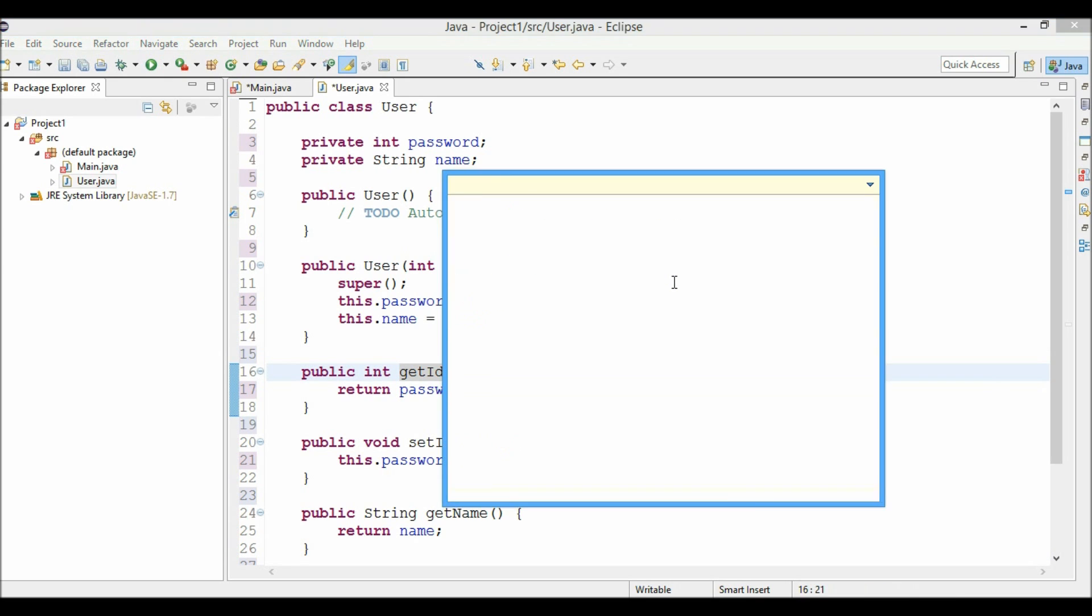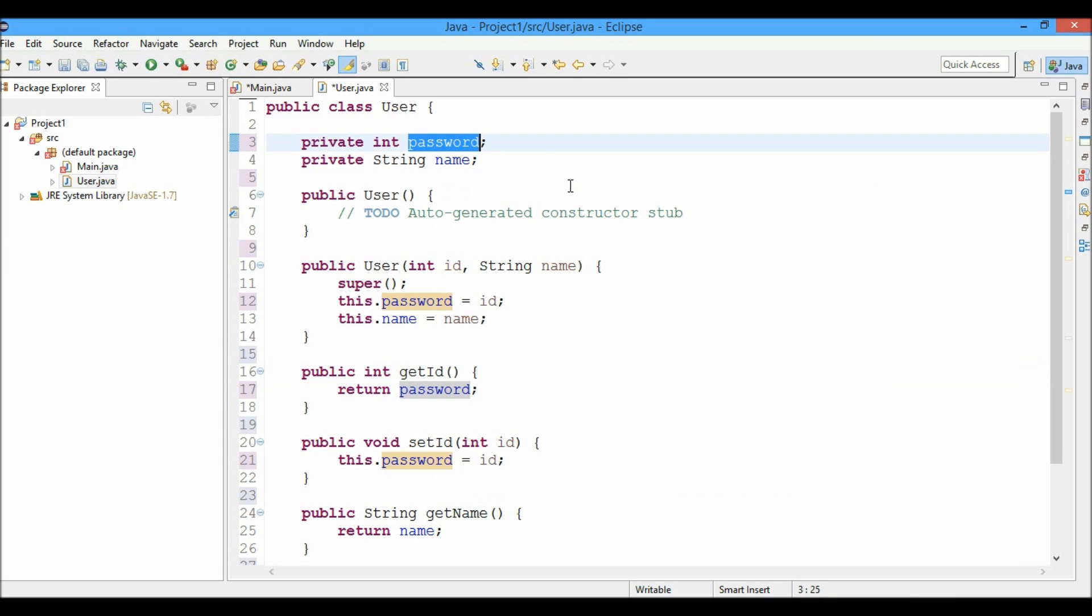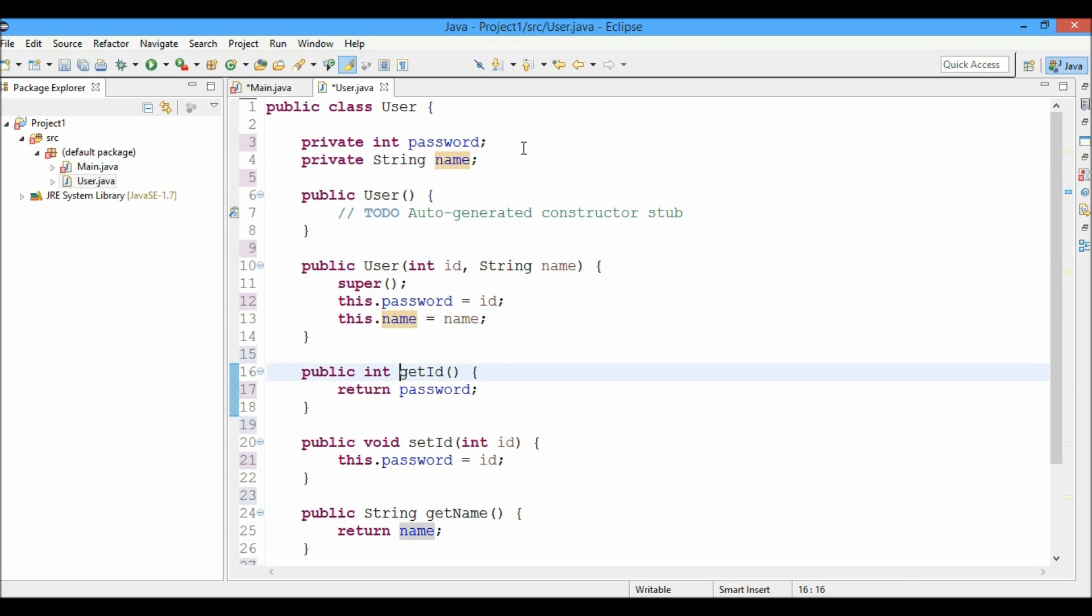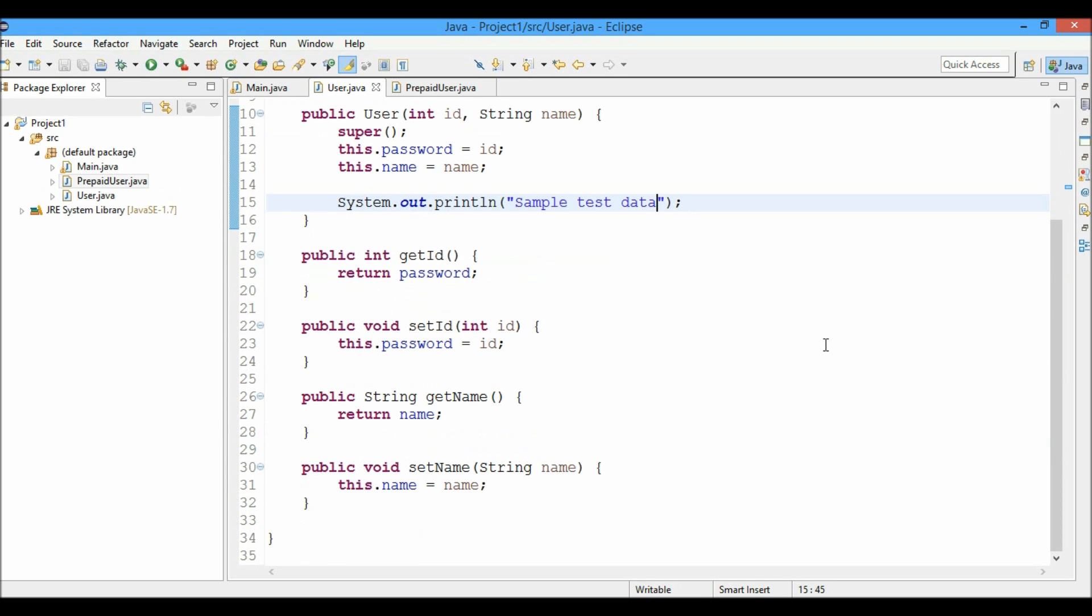So let's press control O again and I want to move to the password instance variable. So the cursor is in the third line, the private ID password. If I want to jump over to the next method just press control shift down arrow key and you can see that I am navigating to the different methods. Similarly you can move upwards by pressing control shift and up arrow key.